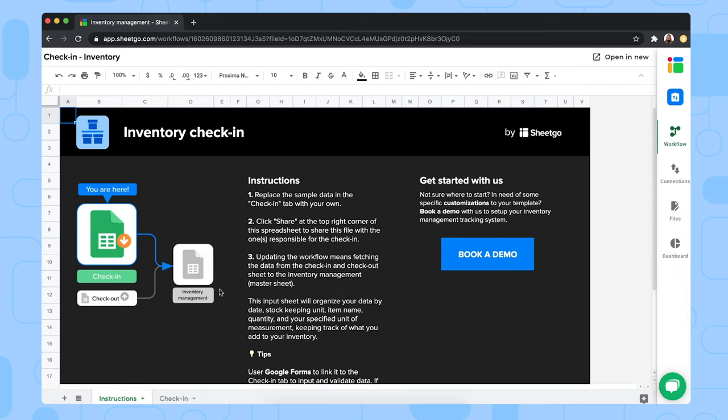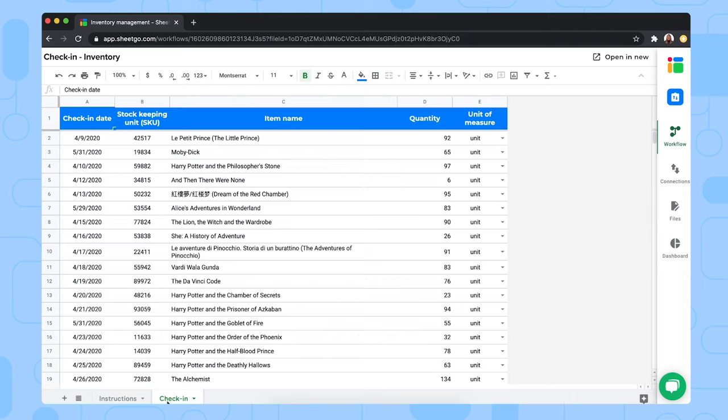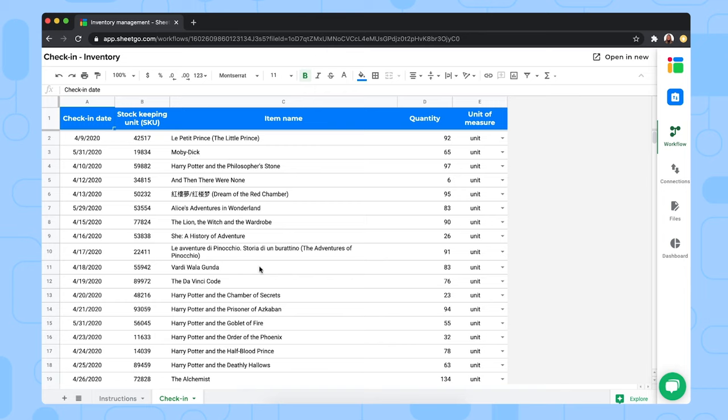Our check-in and check-out spreadsheets come with sample data. So as you can see, we have an imaginary list of books right here in our stock. So you can simply, you or the person responsible can remove this sample data to fill out your own, of course.